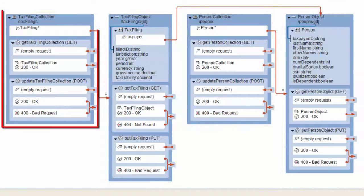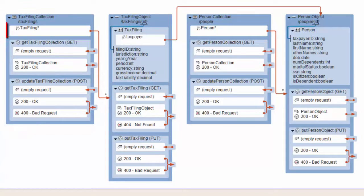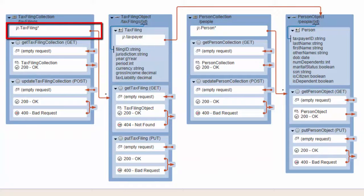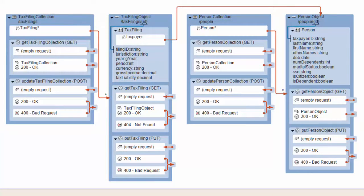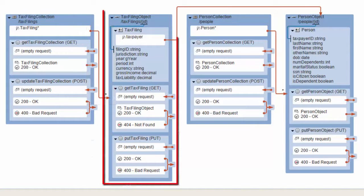The tax filing collection resource allows the client to get a list of links to tax filing objects. The API consumer can traverse these links to get details for each tax filing in the collection.